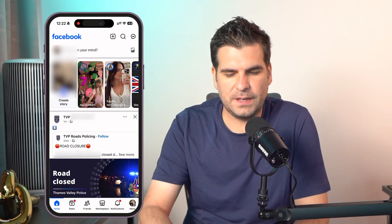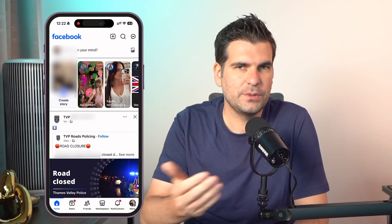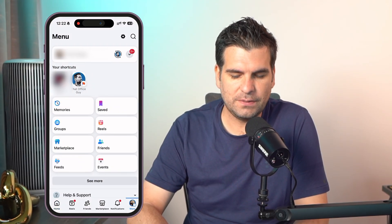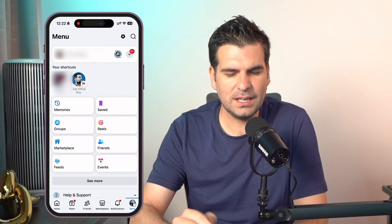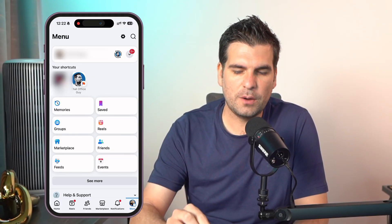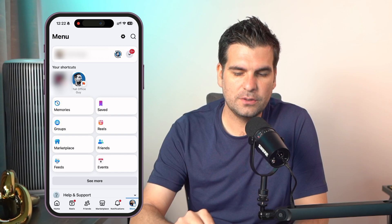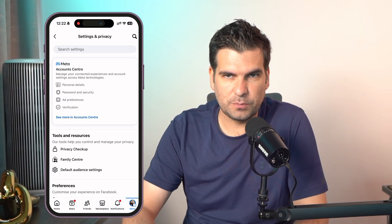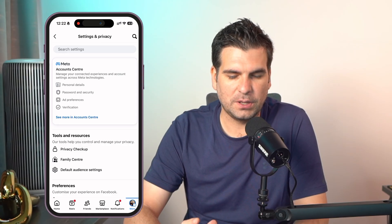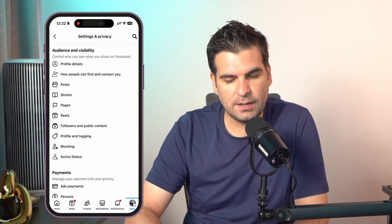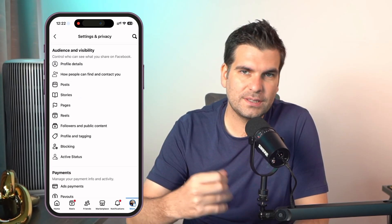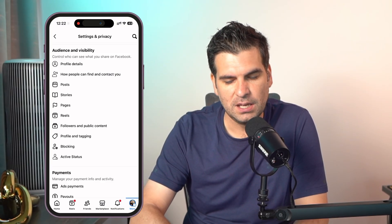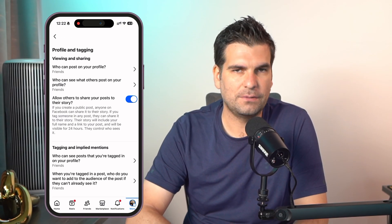Here we have the Facebook application. The first thing we need to do is navigate to the bottom right-hand corner where it says Menu. Give that a click and this is going to load up all your settings and your privacy section. We're going to scroll down until we find the Audience and Visibility section, and inside there the third option from the bottom is Profile and Tagging. We're going to give that a click.